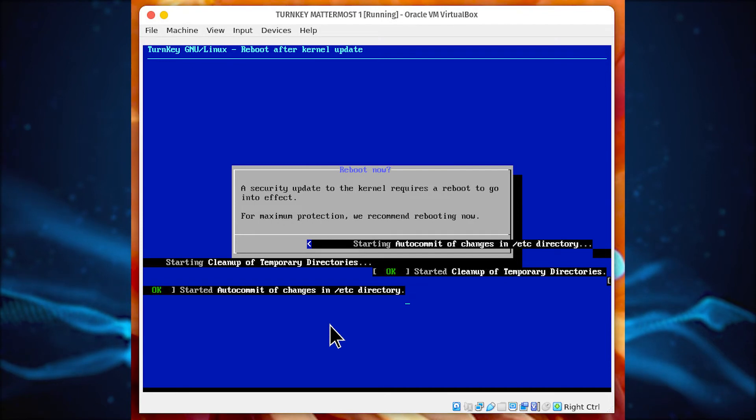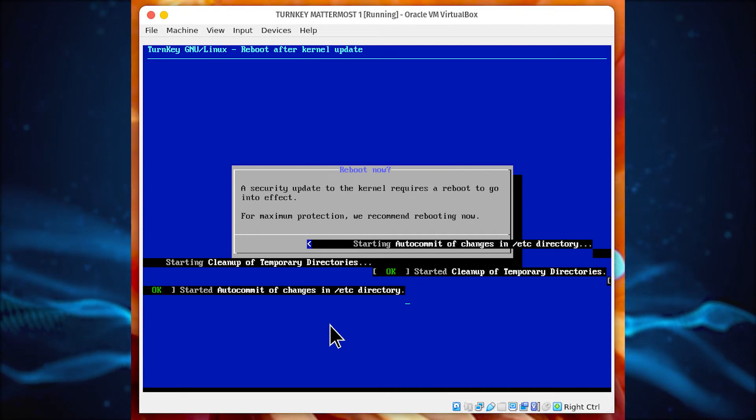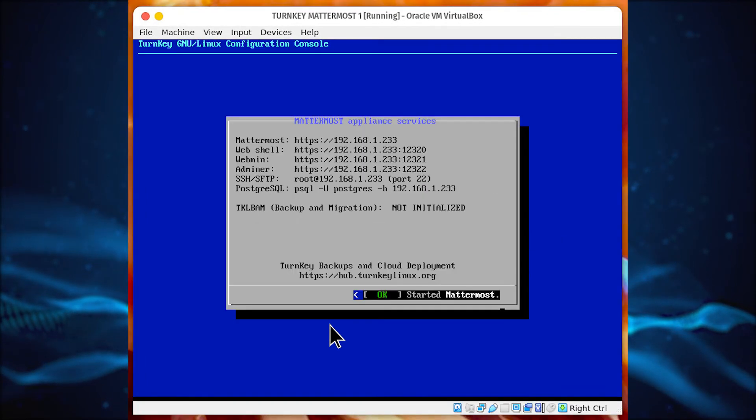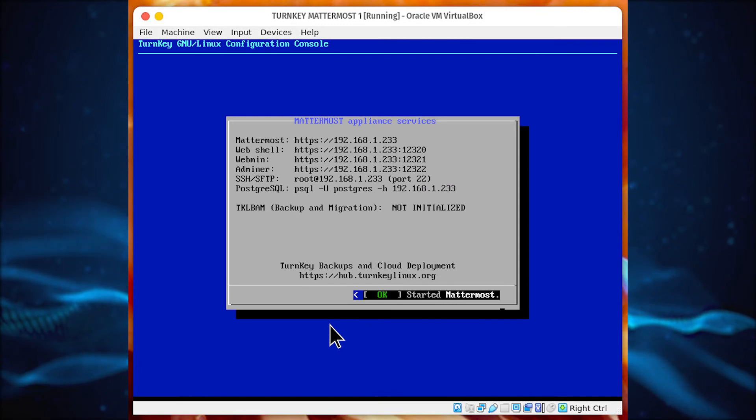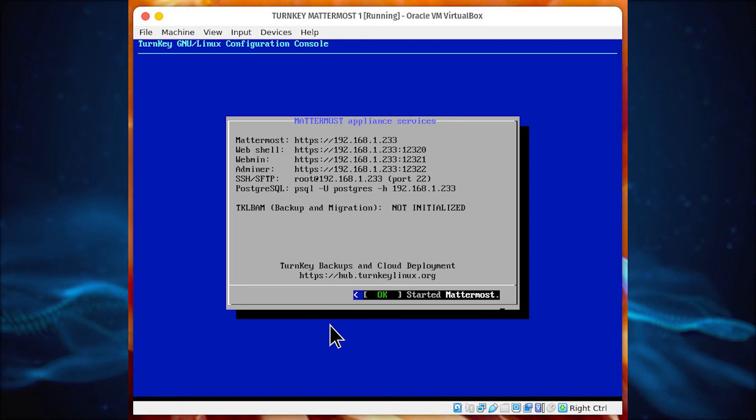The installation should take a couple of minutes to complete, and you'll be prompted to reboot. After the reboot completes, you'll be presented with a screen that gives you all of the URLs for you to access the various Mattermost components.